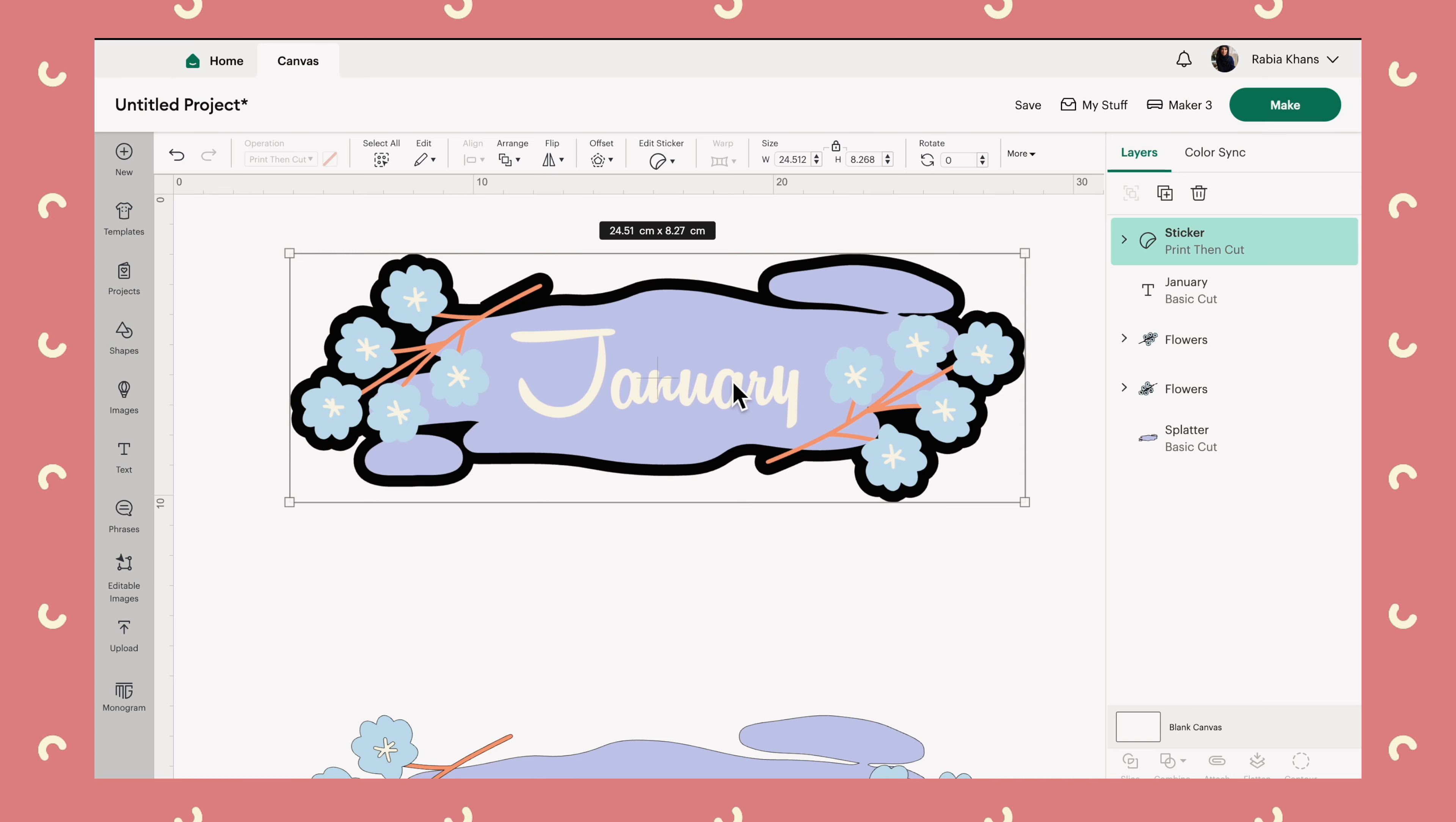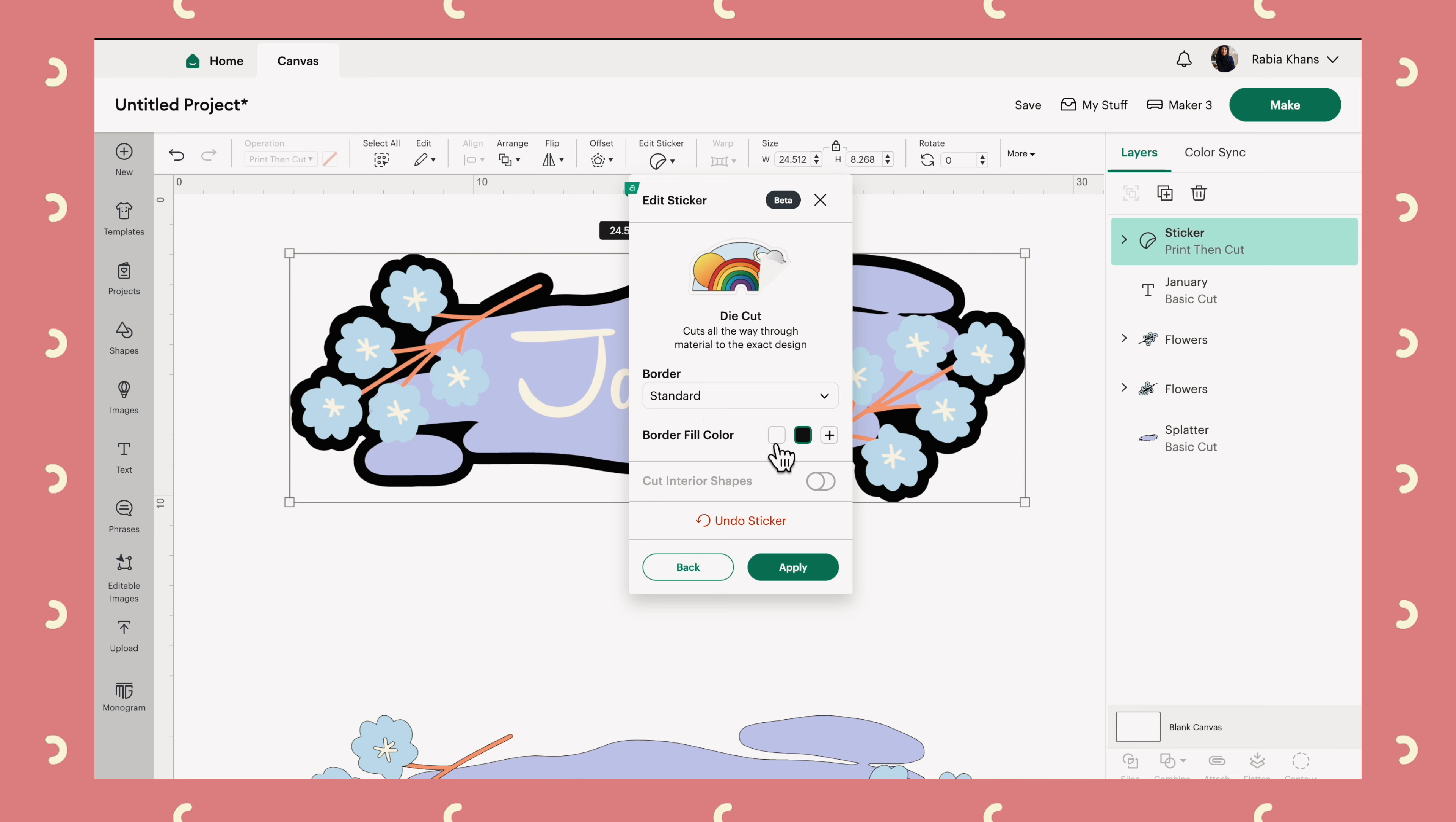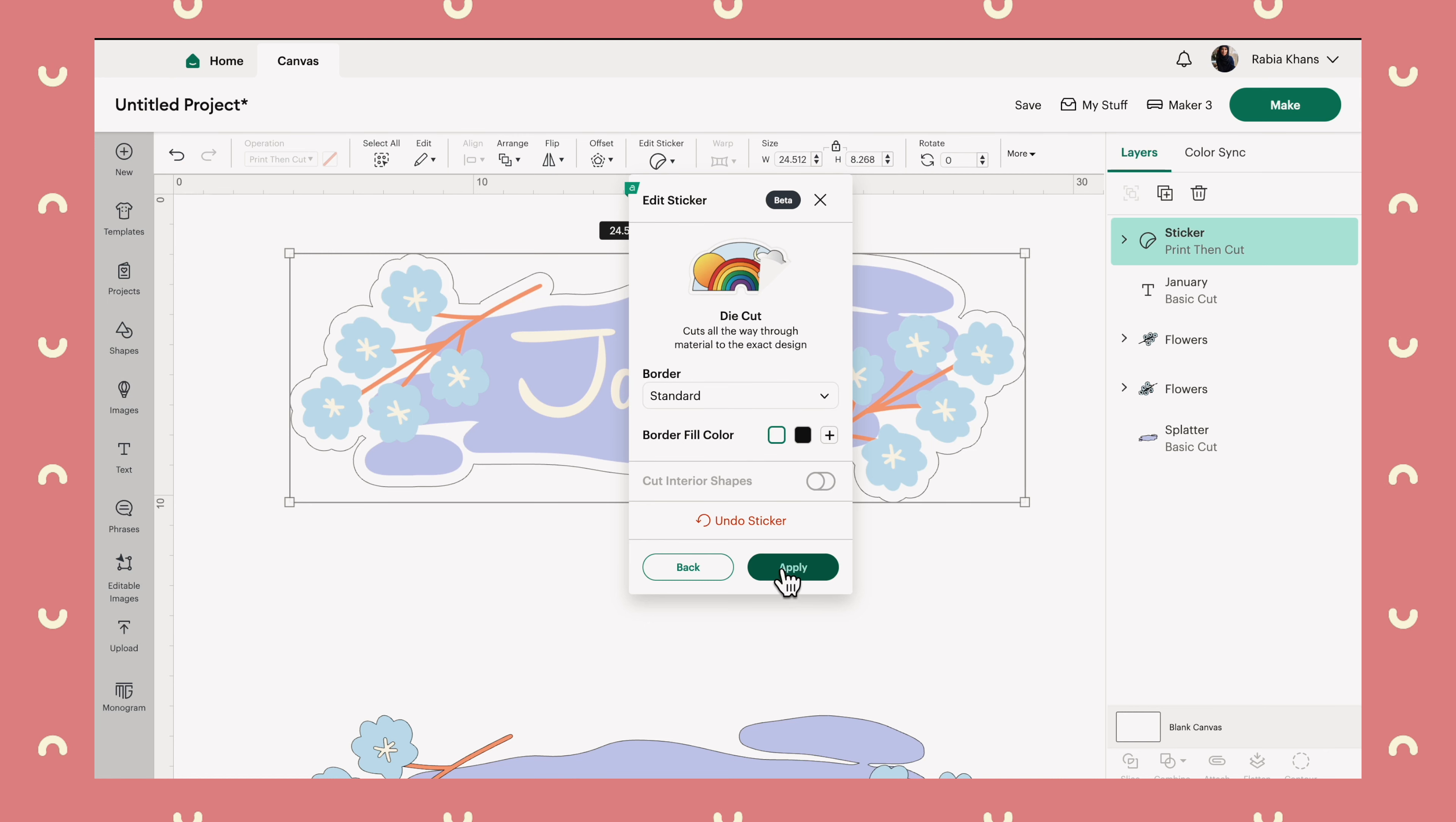And there we go. Now we've got our sticker, and it has a really gorgeous offset background. Now, in the case of this one, I don't really actually want it to have a black border. I want it to be white, but that's not a problem. You just click again on edit sticker. I can change it to white, and then hit apply.